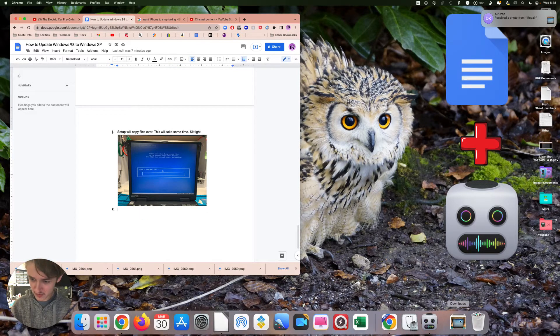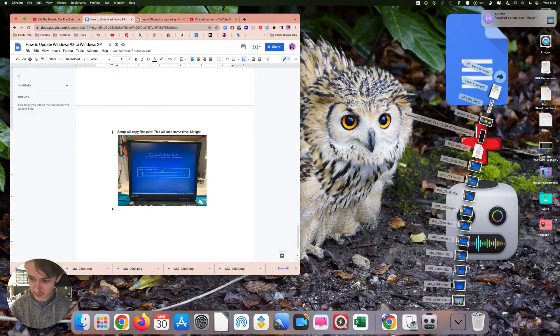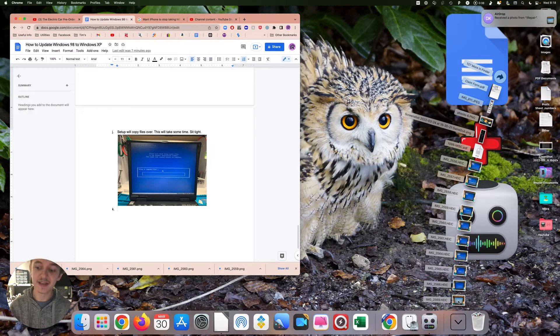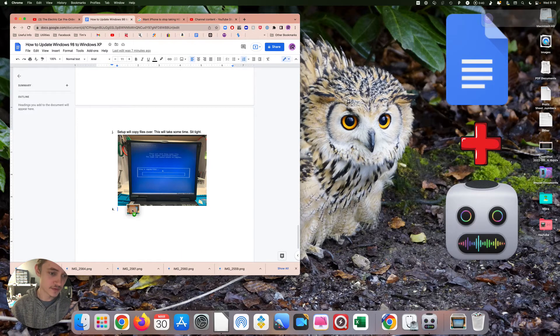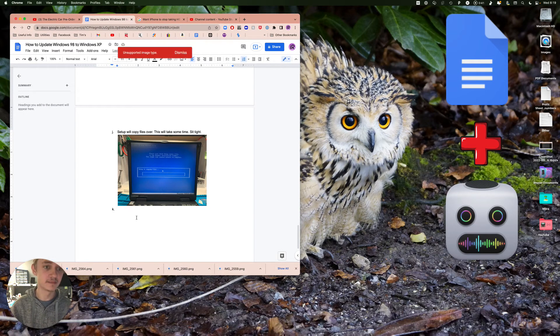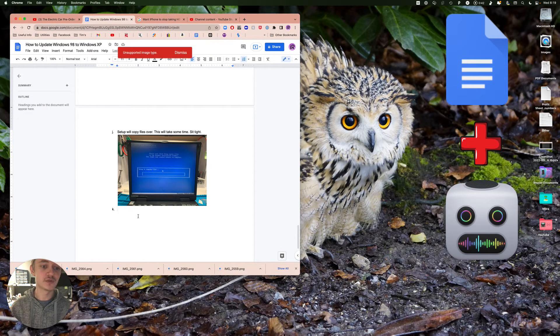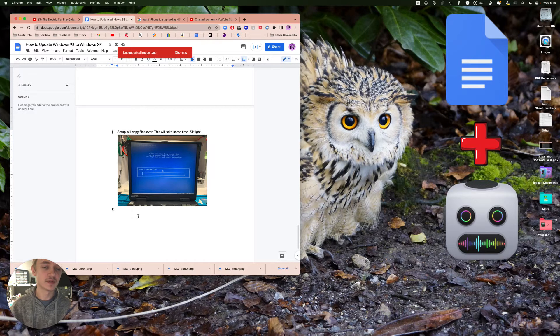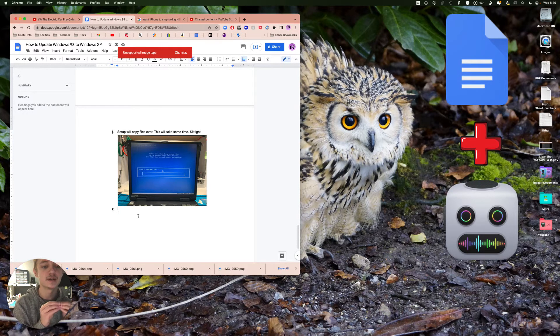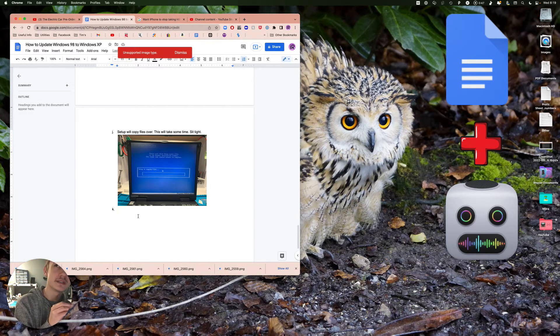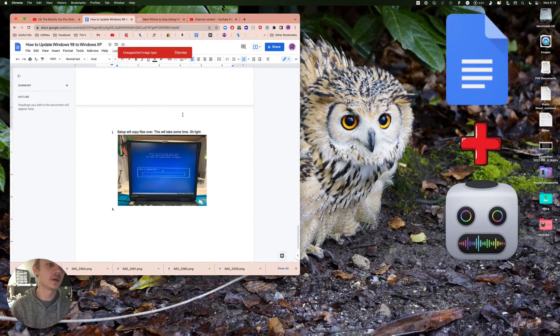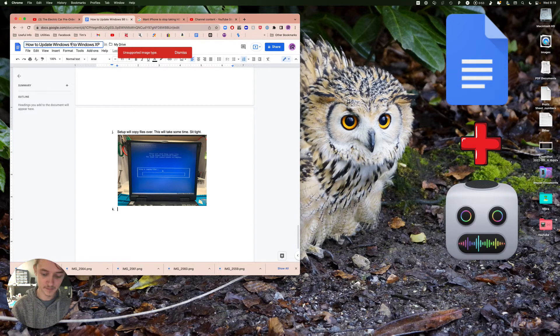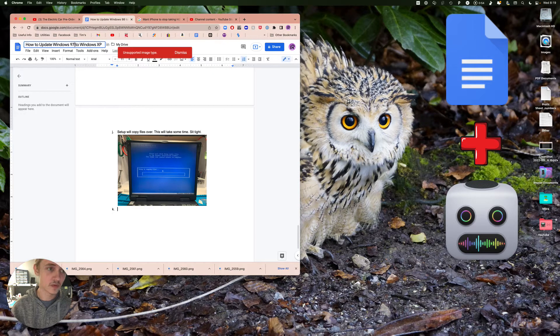Let me show you. Here, dot HEIC. So I'm making a tutorial on how to update from Windows 97 to XP, and I can't select that.